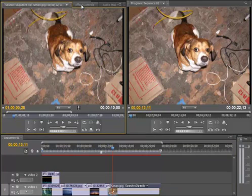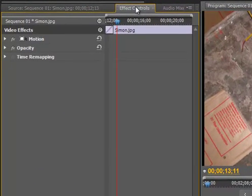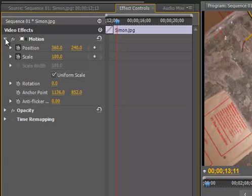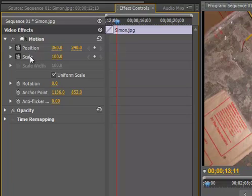And then what I'm going to do is choose Effect Controls. When I choose the Effect Controls tab, I'm going to need to change motion, and that's how you zoom in. So I'm going to expand motion by using the little triangle to the left, and that's going to reveal both position and scale. I'm going to need to change both of those.